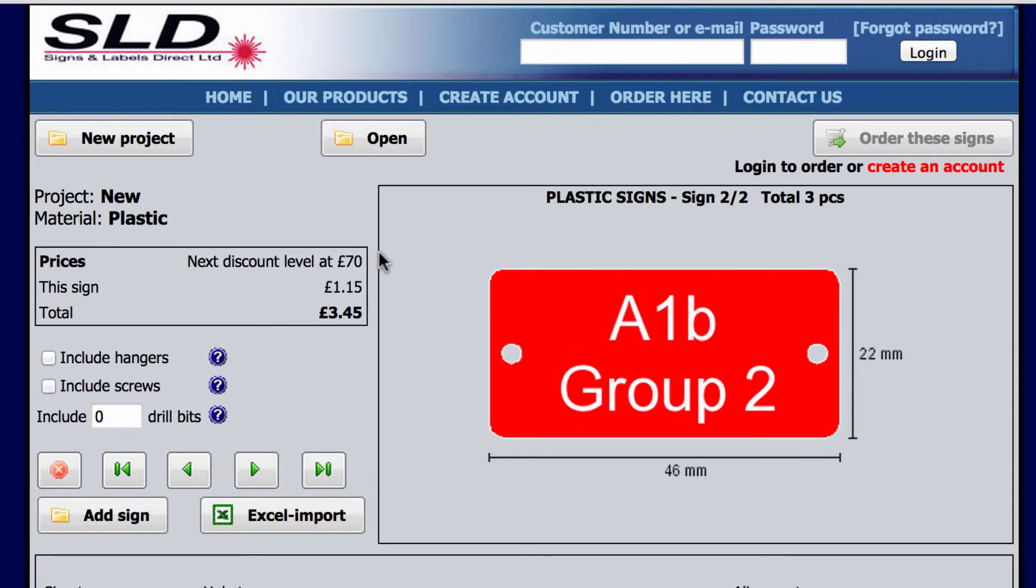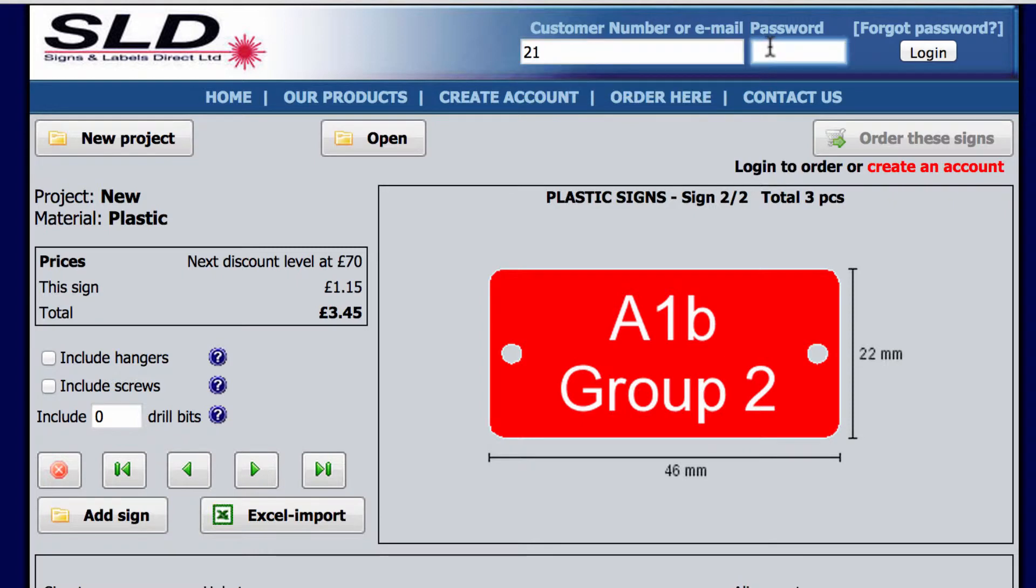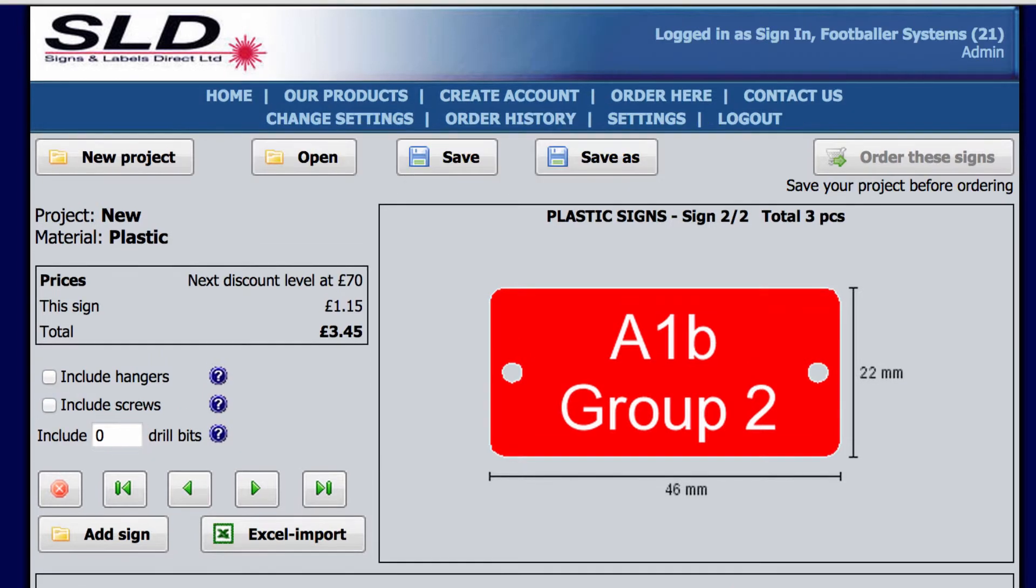When you're finished with all the signs you need, it's time to save the project and give it a name. To save and order a project, you need to log in using your customer information. We can now save the project.